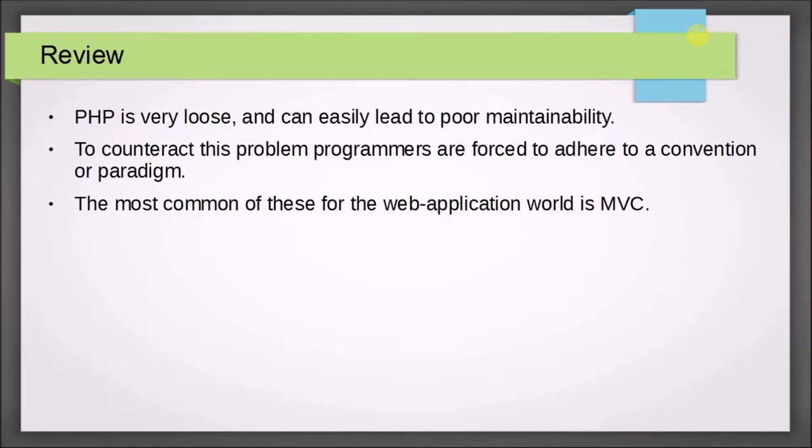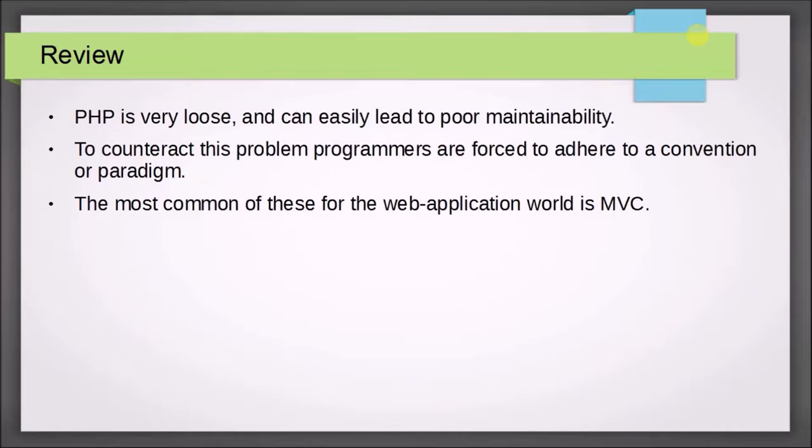You could use your imagination to see what would happen if you took your larger project and tried to scale it even larger to a corporate level. To counteract this problem, programmers are forced to adhere to a convention or a paradigm, or at least that's what they should do, because it will help them produce more easily maintainable code. The most common of these paradigms or patterns for web application world is the MVC model view controller. CodeIgniter is an MVC architecture. Breaking up your project in this pattern will make it very scalable, and it works really well for web applications.